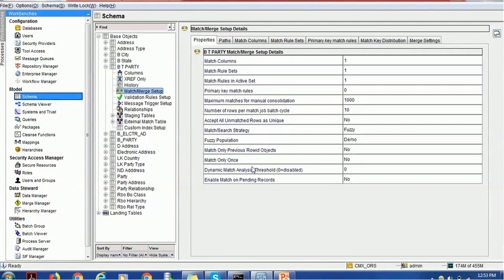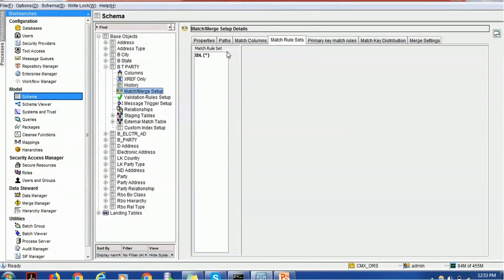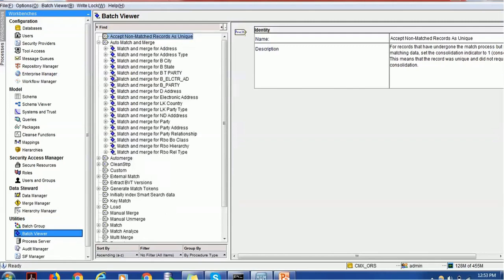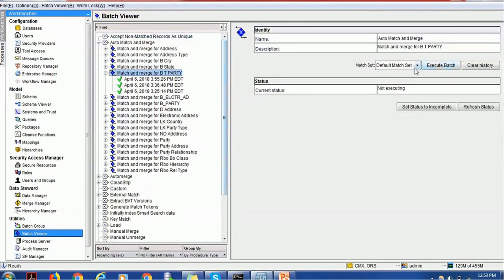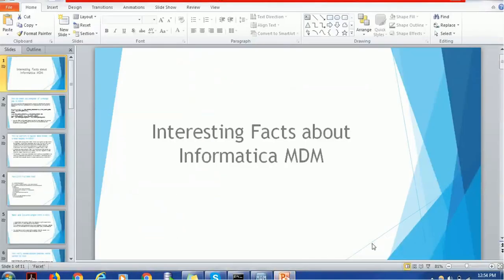The current screen you can see is the Informatica MDM hub. We have created a couple of tables, for example base object 'Party', which has some columns, a match column, and match rule set. Then we go to the batch viewer to execute a job. Assume you loaded the data with a few million records and now you are executing the match and merge job. Since you have a high volume of records, it will take a long time — so how to monitor that? Let's start our tutorial on interesting facts about Informatica MDM.